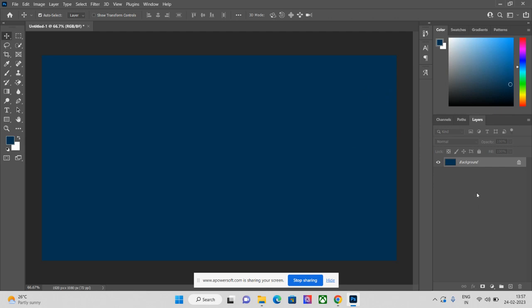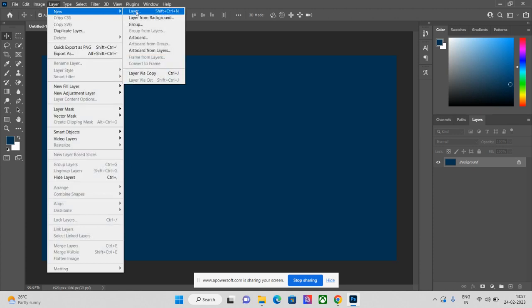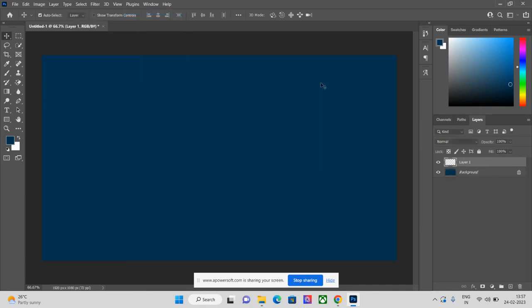Now you can add a new layer from this side, or you can go to the top: File > Layer > New Layer. The shortcut is Shift+Ctrl+N. The second step is to activate your brush tool by pressing B on the keyboard.